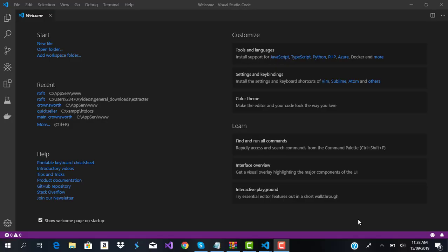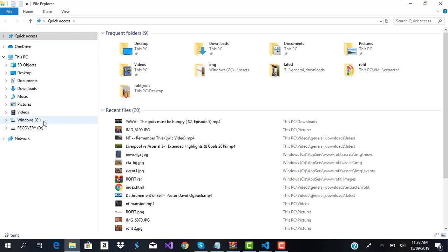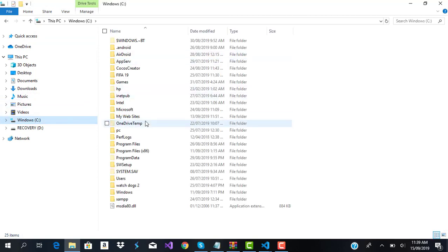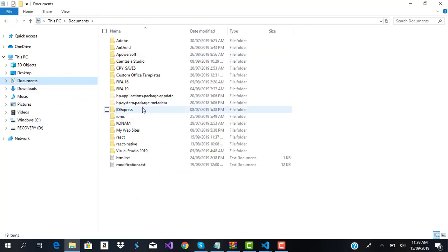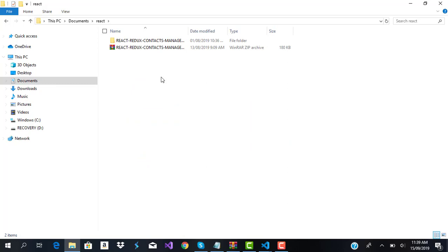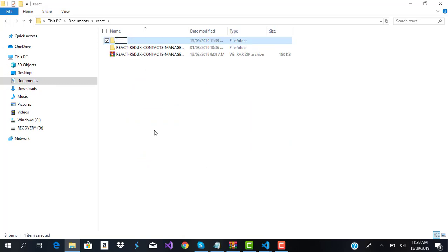Hello guys, welcome again to another video. In this video, we are going to start off by scaffolding a Laravel application as well as a React application. First, I'm going to create a new folder for the React application in my Documents folder — let's call it 'contact-manager' in lowercase.